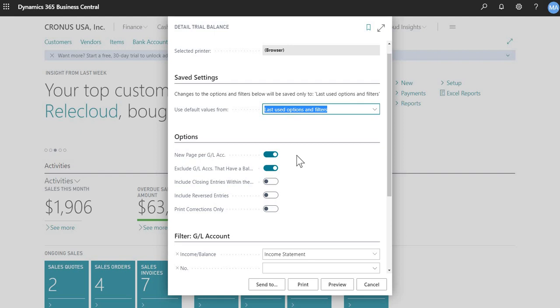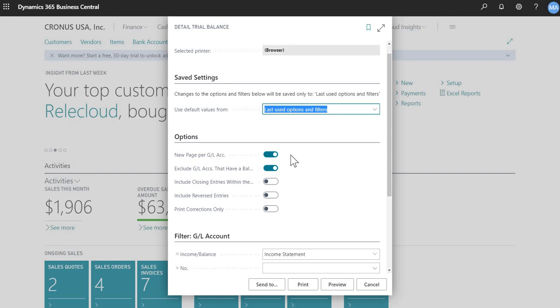Most of the time, or if not all the time, you'll have two items that are checked off. So new page per GL account. So this, to explain this in Excel terms, if you have generated this to Excel, it will have each GL account in its own separate tab. Instead of having all GL accounts in one sheet, it will be on separate tabs.